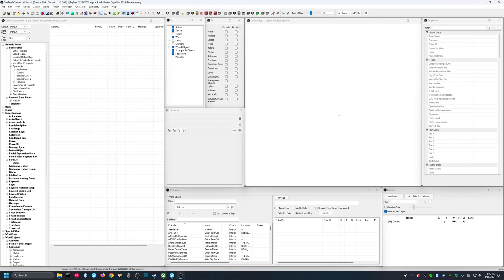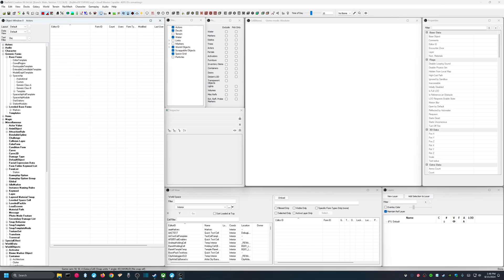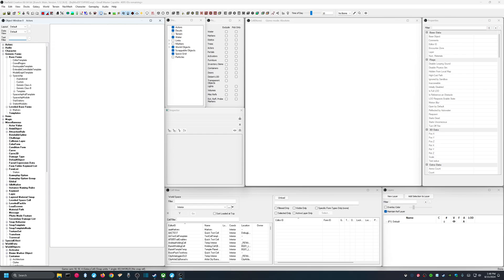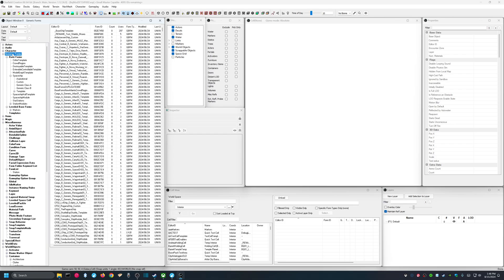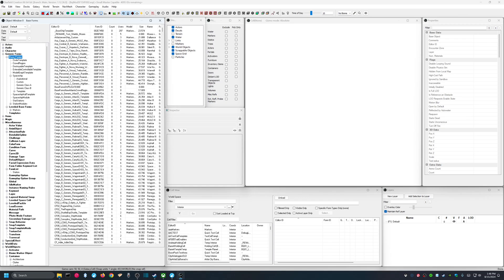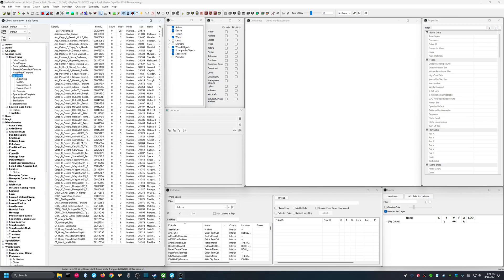Let's start building our spaceship. So, the first thing I'm going to do is remove this text filter. If you don't remove the text filter, we won't see what we're looking for. So, we're going to go to Generic Forms, Base Forms, and Spaceship. This is the location where we will find ships that are already created.